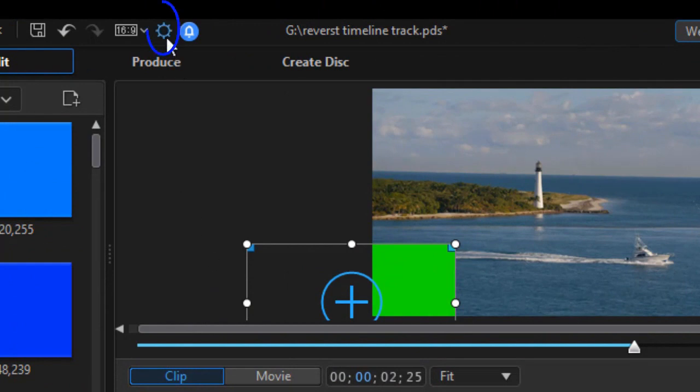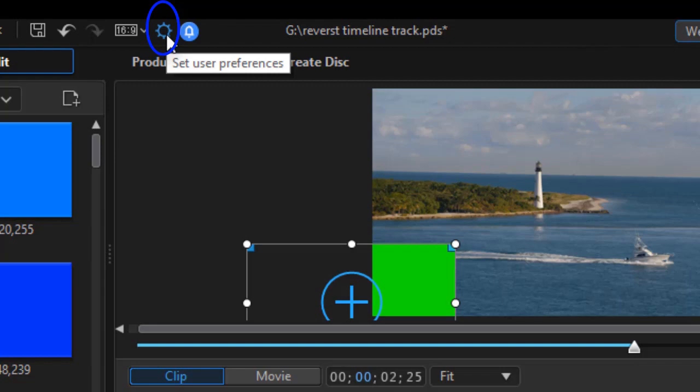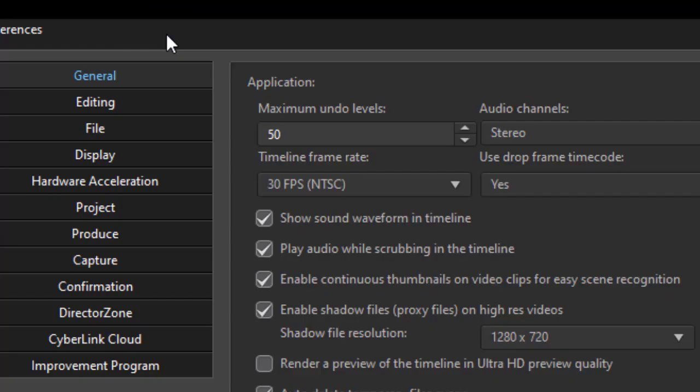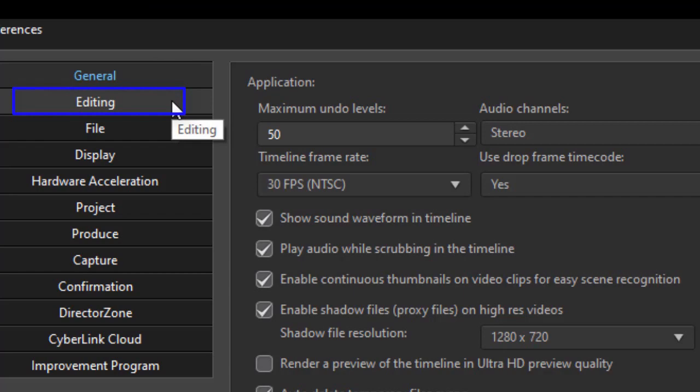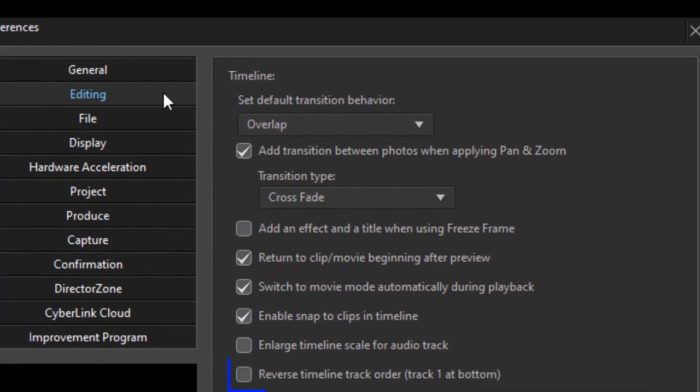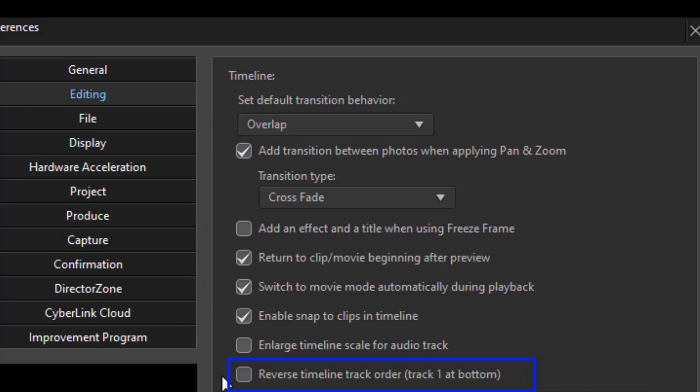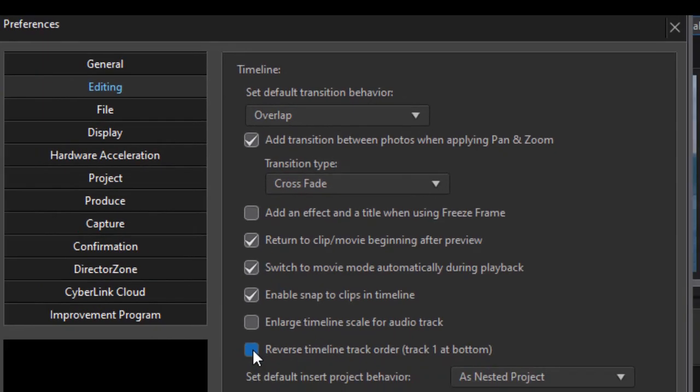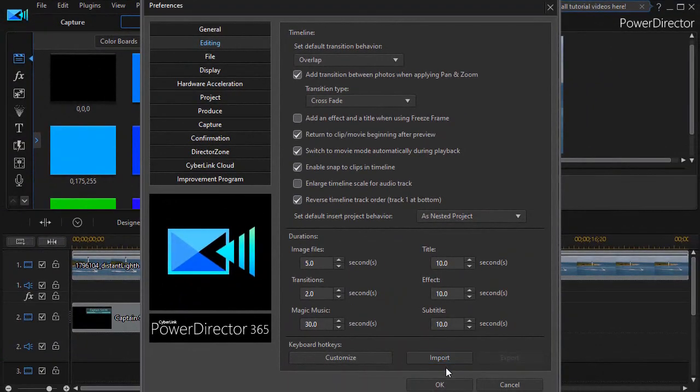All I need to do is click on the settings at the top. That's the little gear. I click on that and then I go to the second option, which is editing. When I click on editing, I now have a new feature which says reverse timeline track order, track one at bottom. I'm going to click on that and then click on OK.